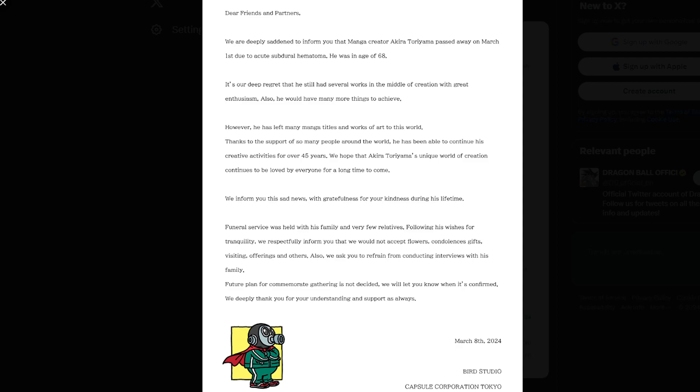I have really nothing much else to say because this is really going to be a short type of video. But what I would like to say for my message, for this one final message to Akira Toriyama, is to thank you for everything that you have done for the past 45 years of your journey, of your lifetime.